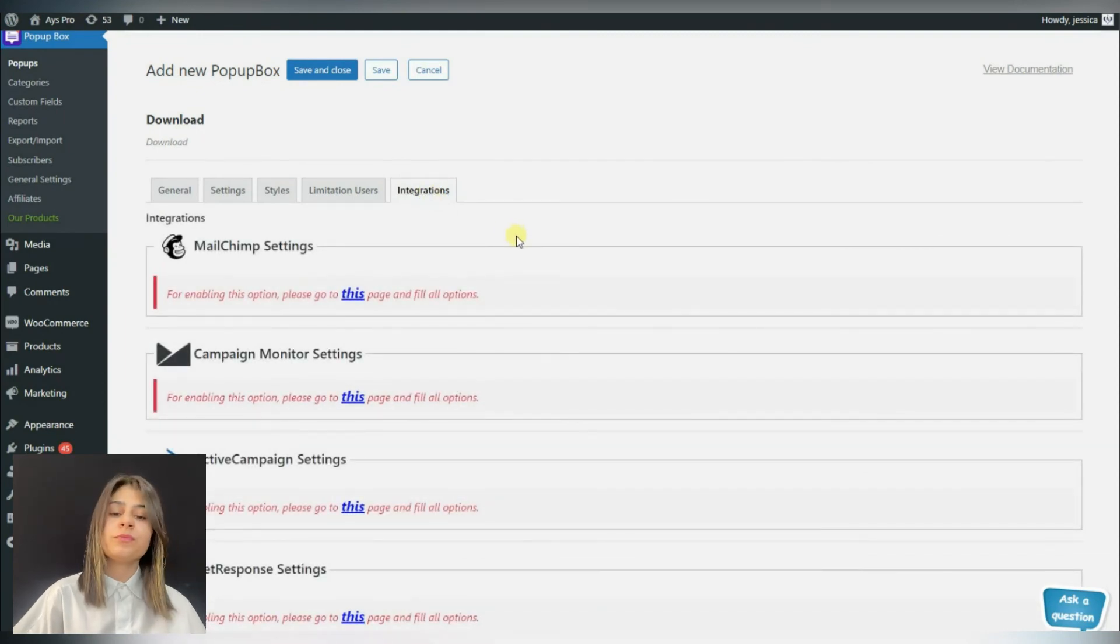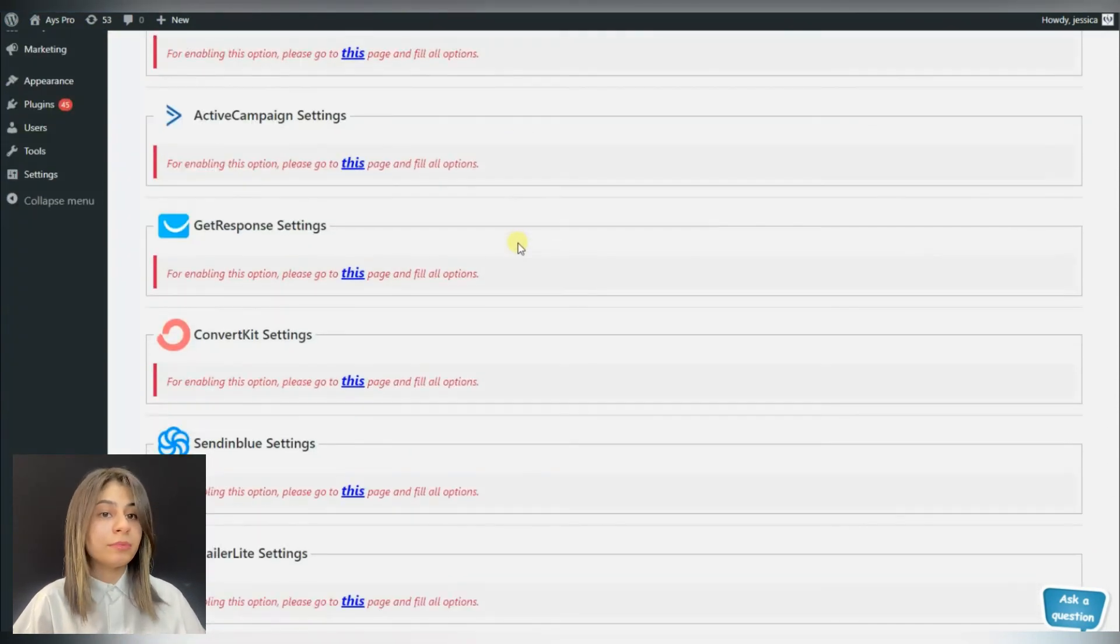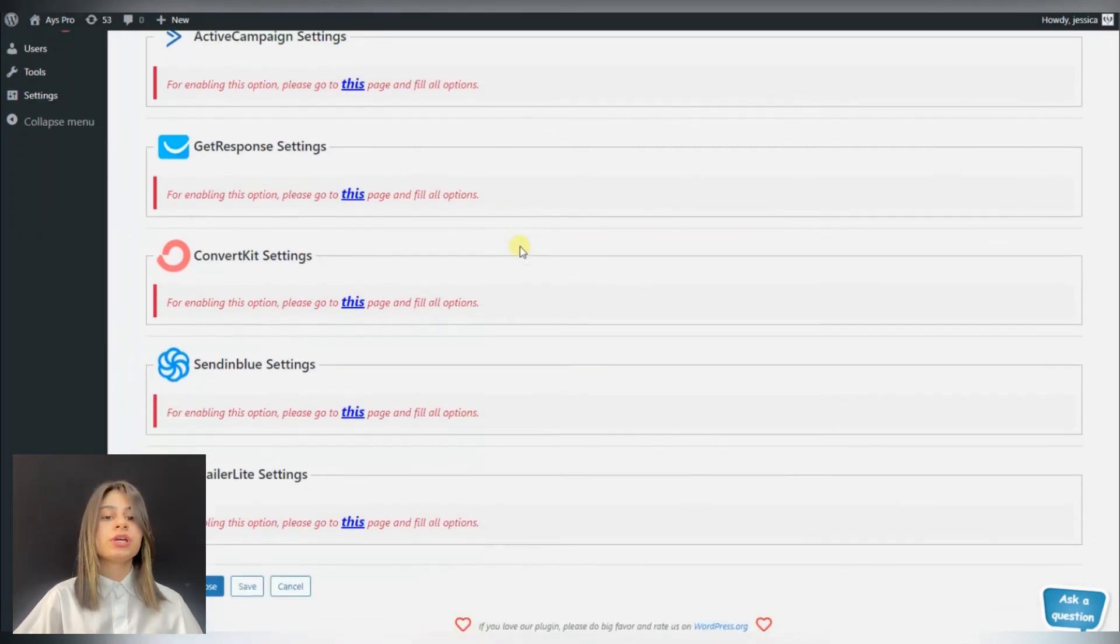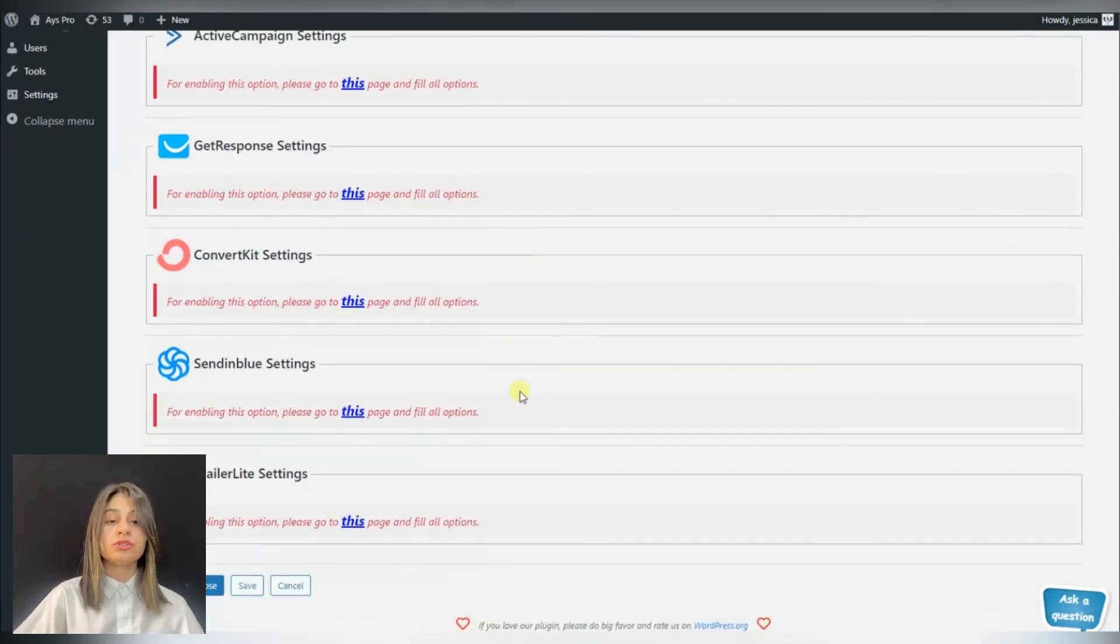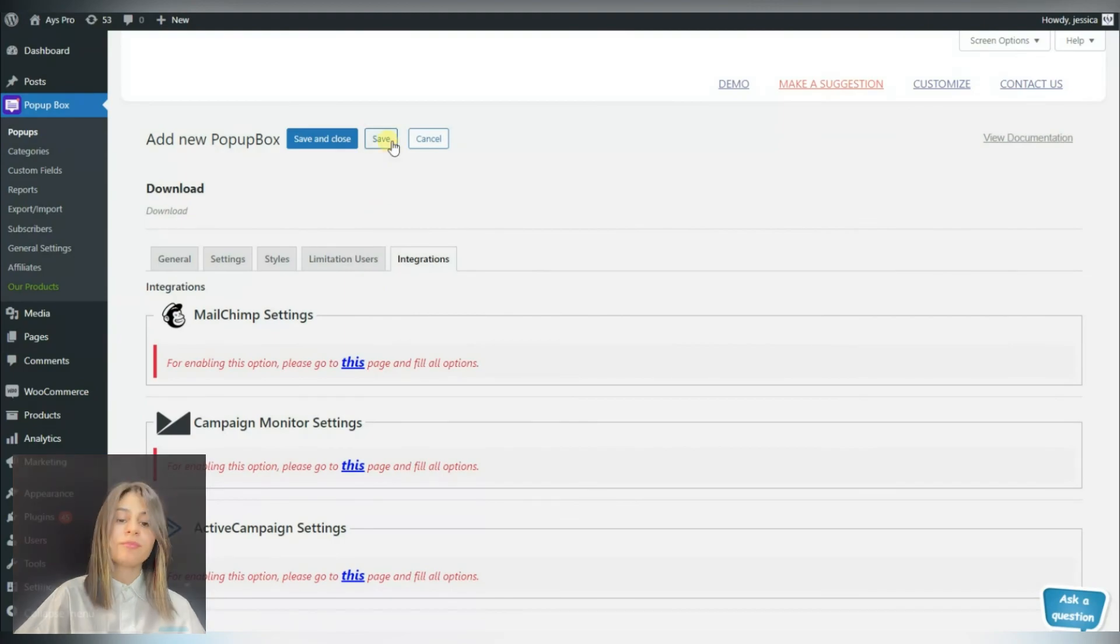Also I would like to mention that while choosing the download popup tab, we can make use of the integrations as well. Here we can see the list of integrations that are included in the popup box plugin.